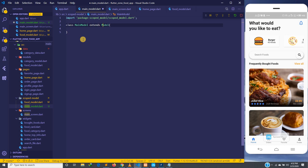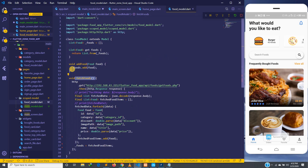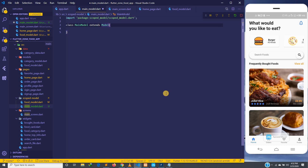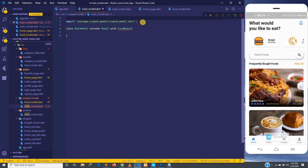We are going to make this class a mixin class. What a mixin class does is it has the ability to use methods of other classes. For example, a mixin can use methods like fetch foods or add food from another class. So we come into the main model and make it use the food model by saying 'with FoodModel'.